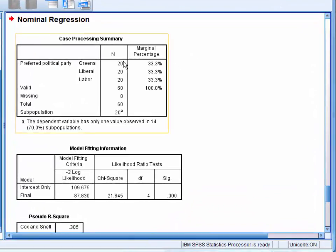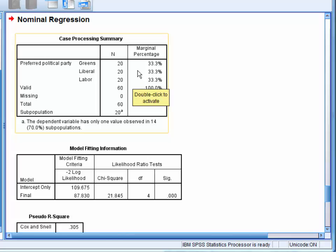First, we have a summary of the number of individuals in each category of the dependent variable, which here is the number of individuals which prefer each political party.